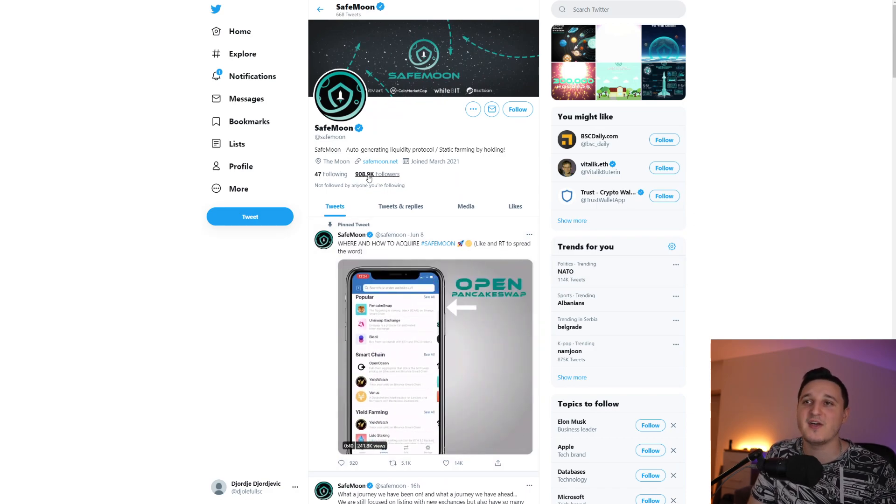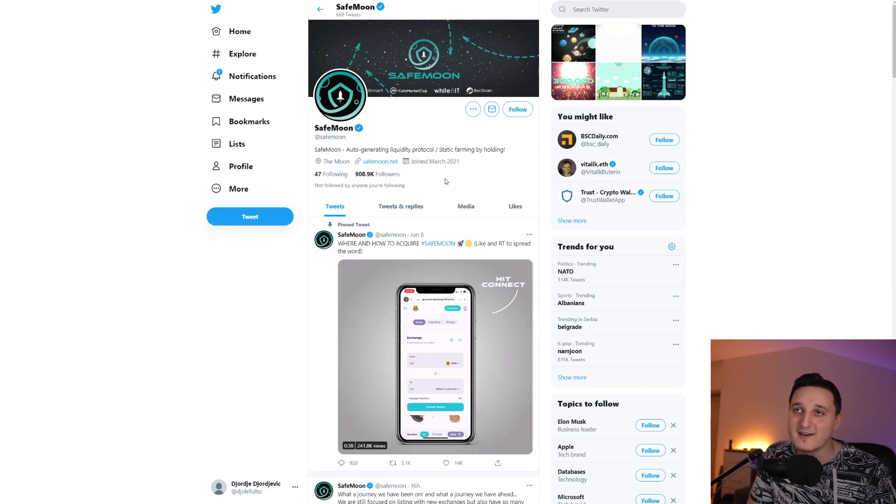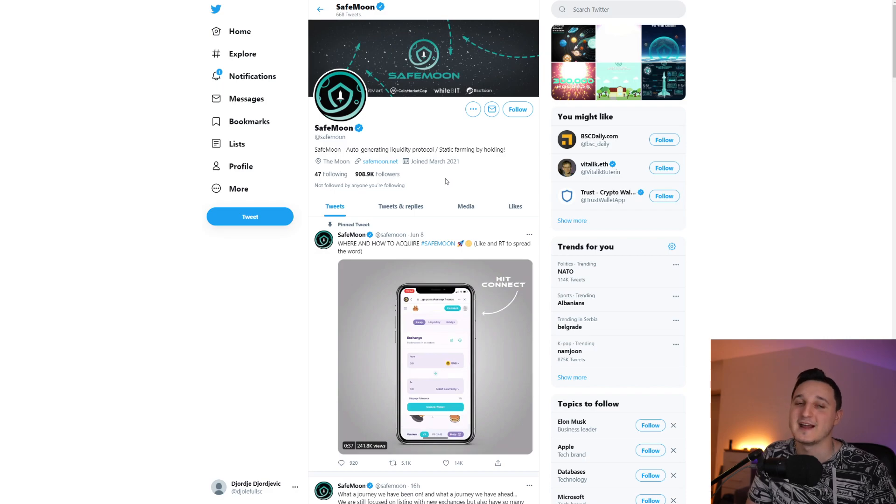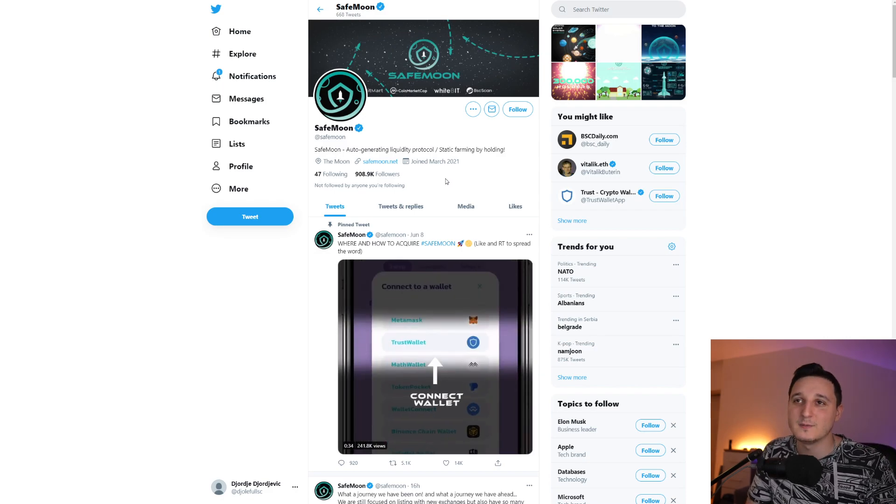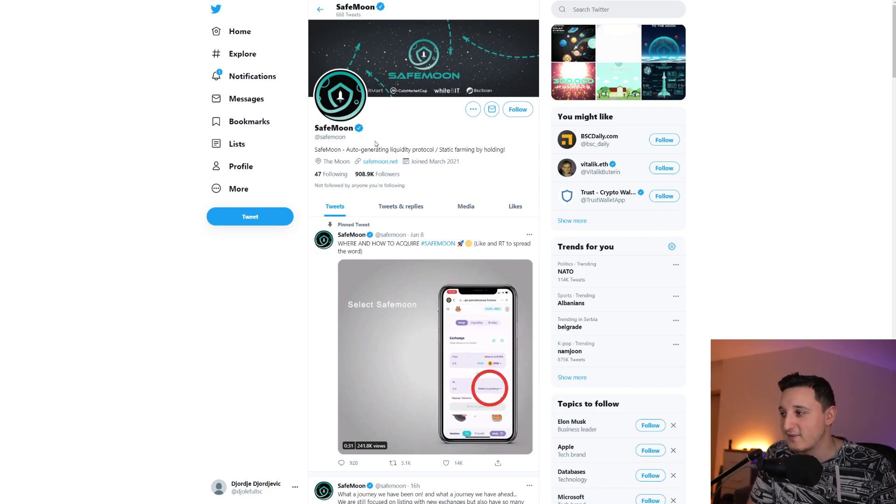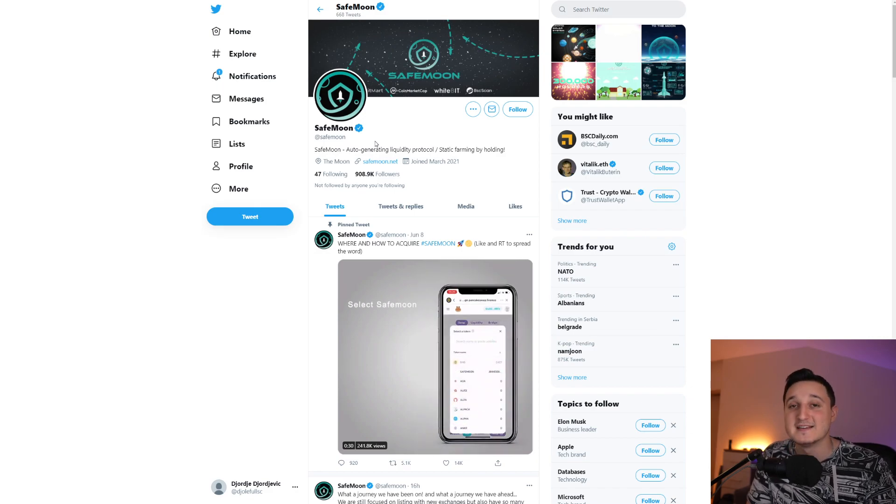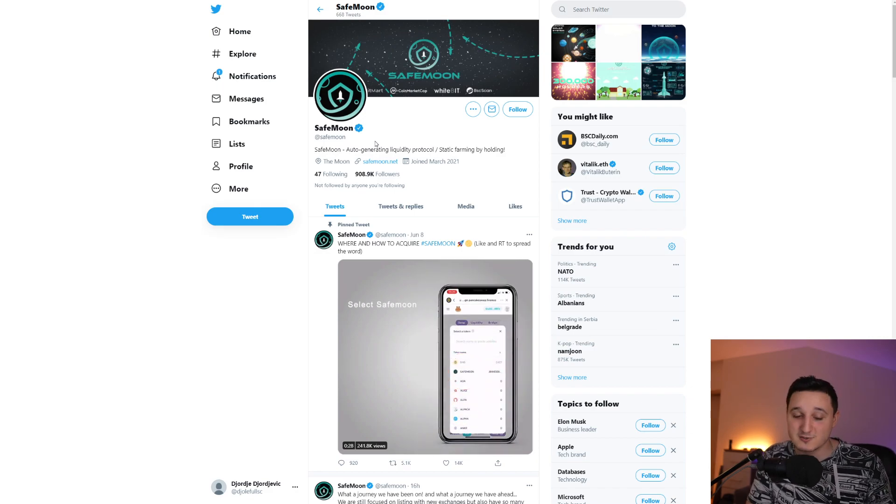900, almost 910,000 followers here on Twitter guys, so close. We're going to reach that number, the 1 million number, that's going to be amazing. Plus fully verified, like I said, this community, SafeMoon is just a huge coin.